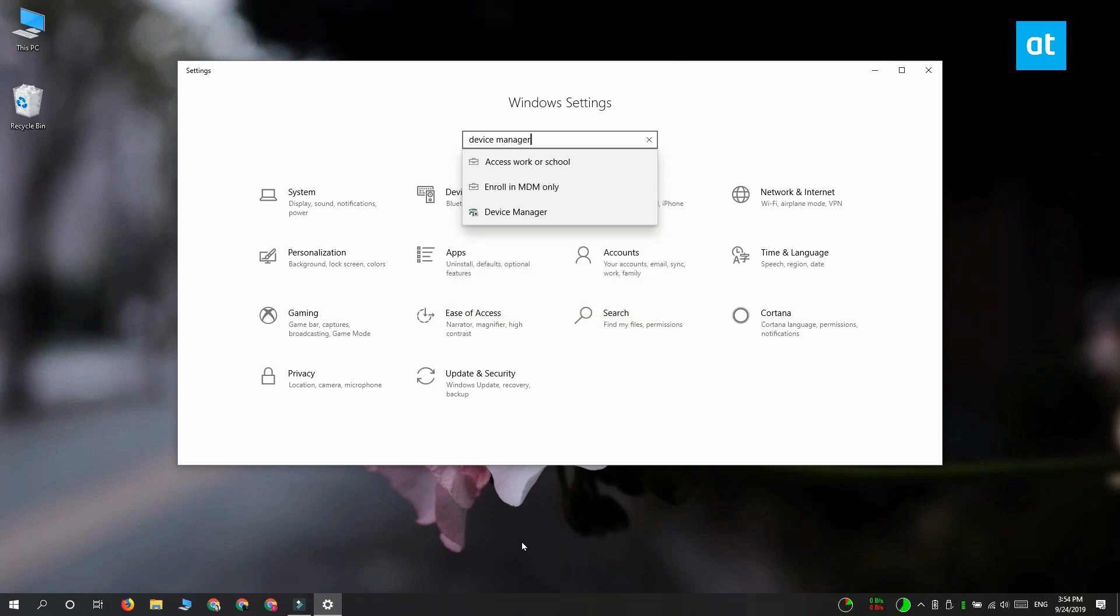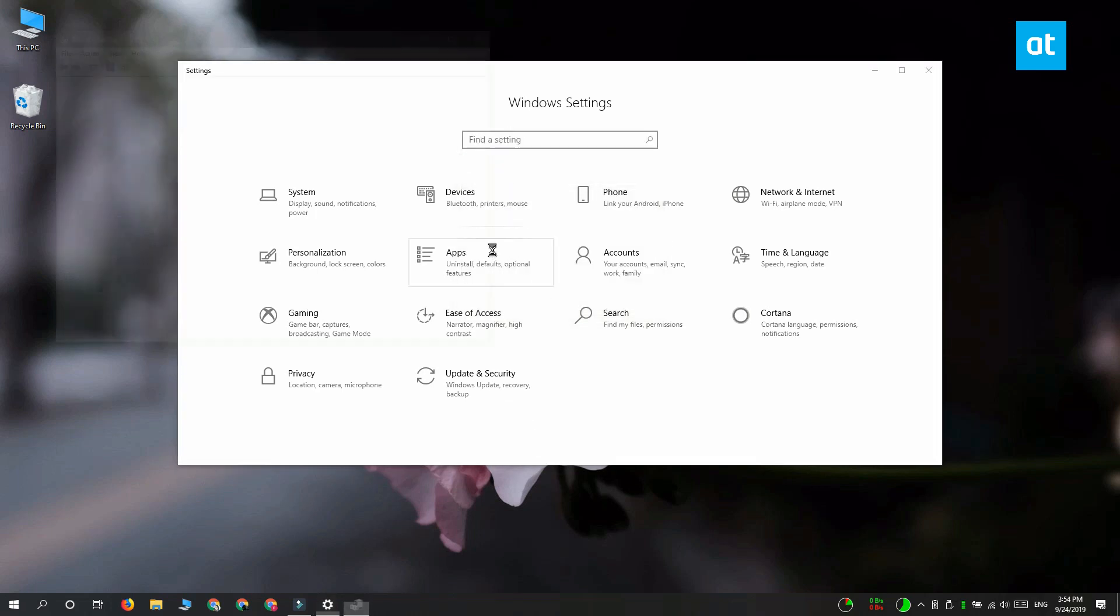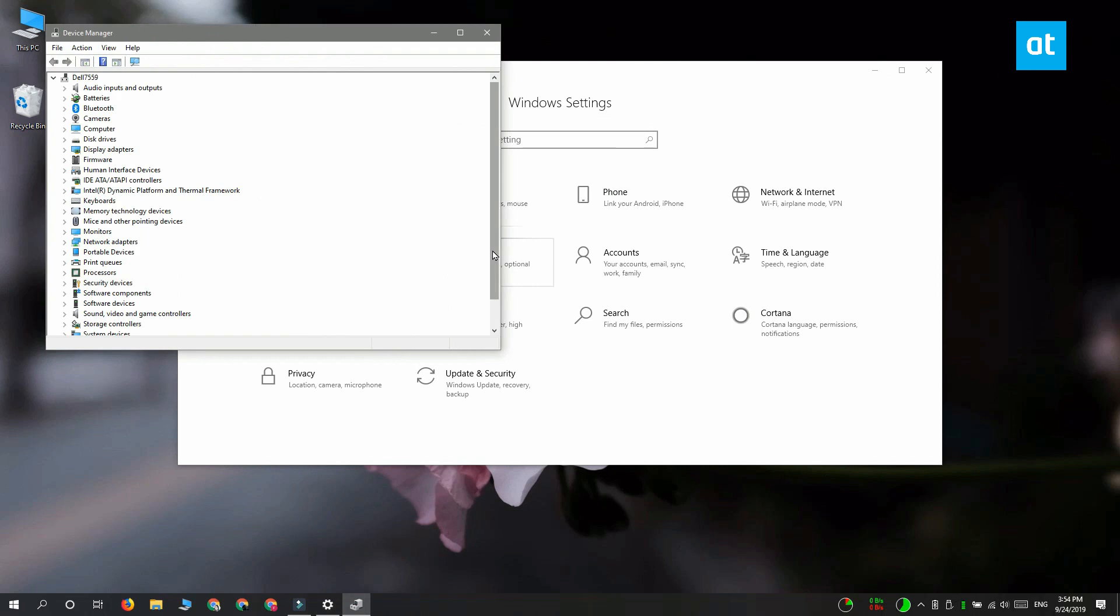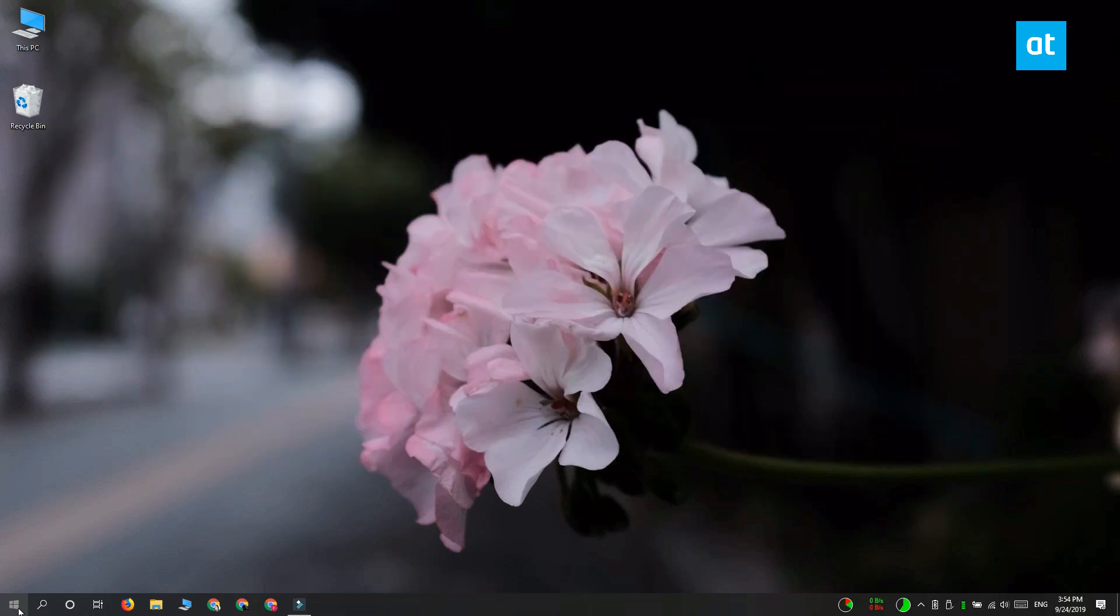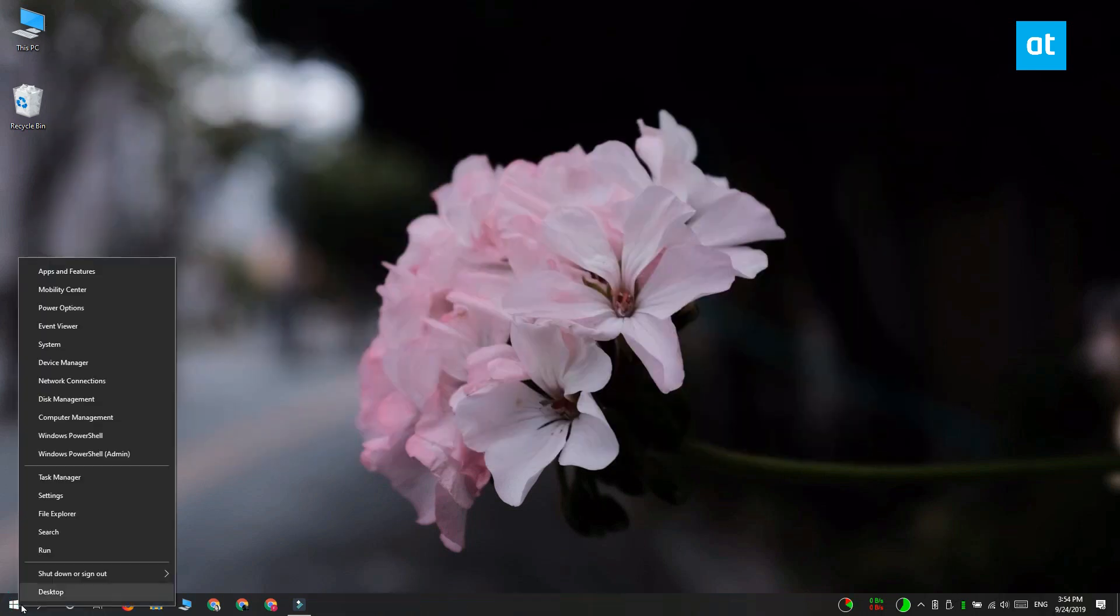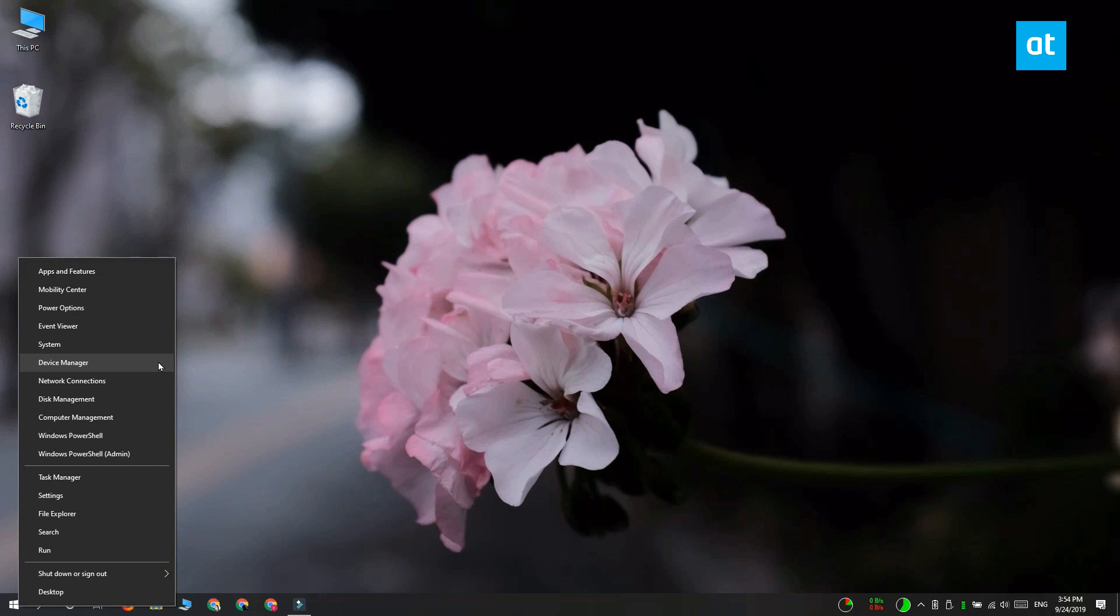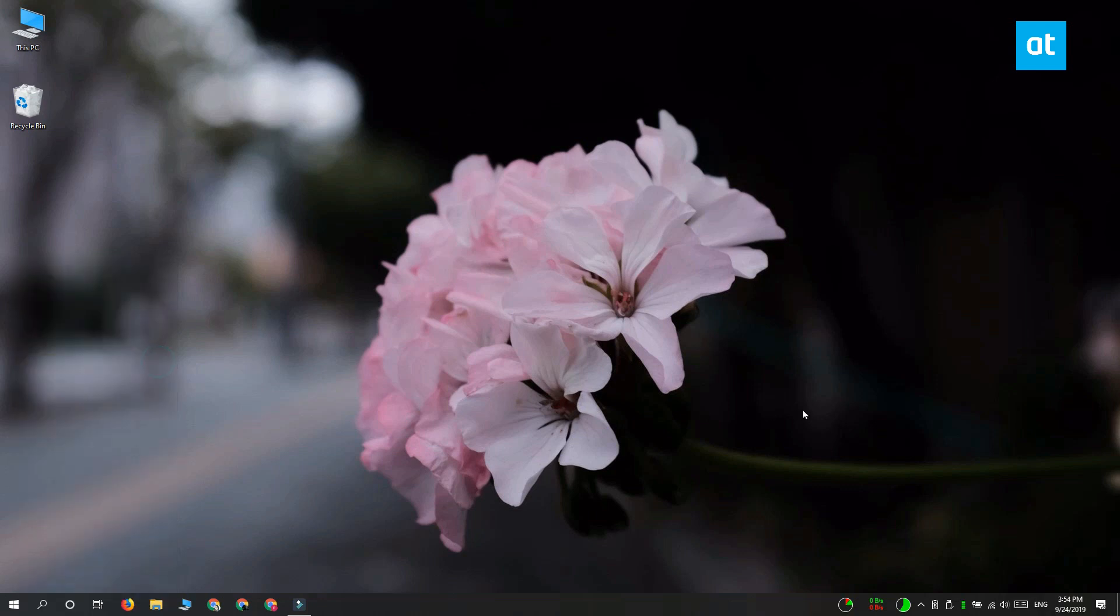The fifth method is through the Windows Power User menu. Right-click the Start button and a menu will open—this is the Power User menu. Look through the items on this list and you're going to find Device Manager.